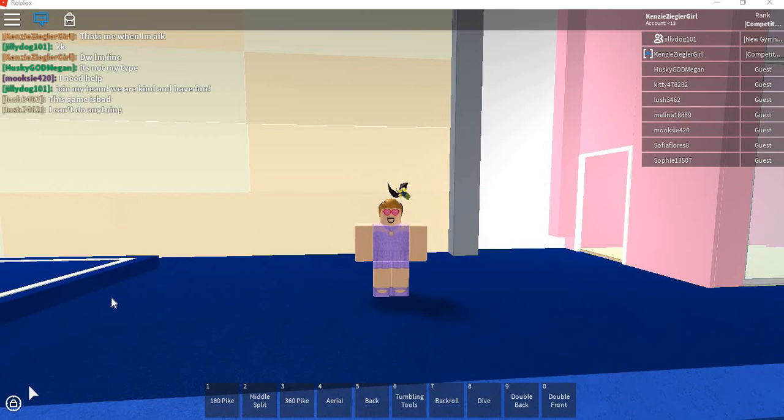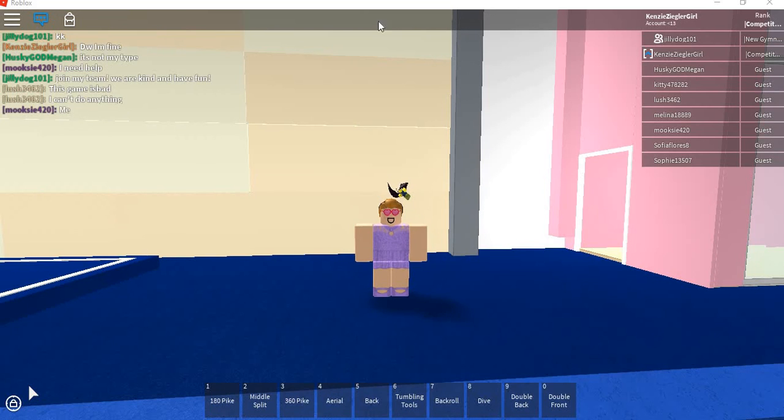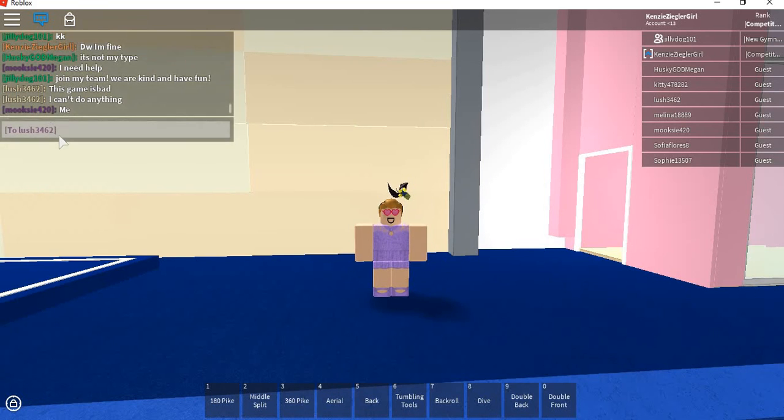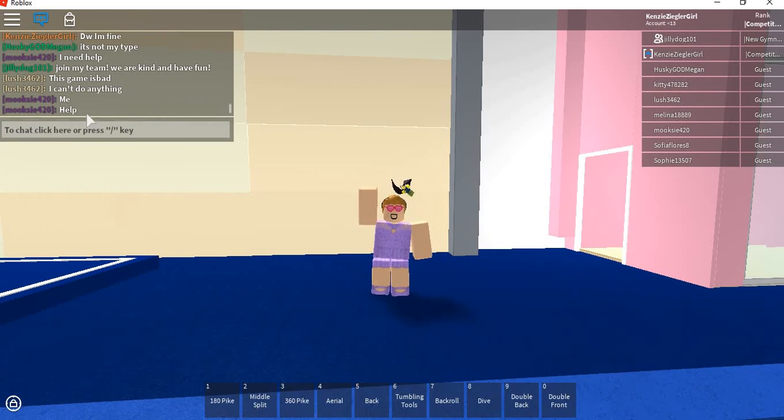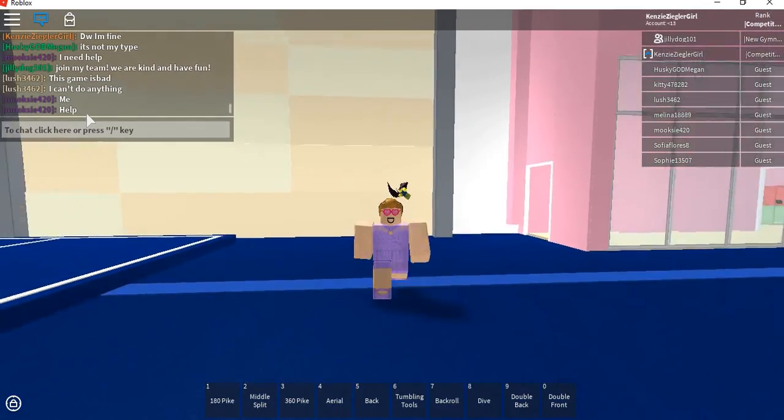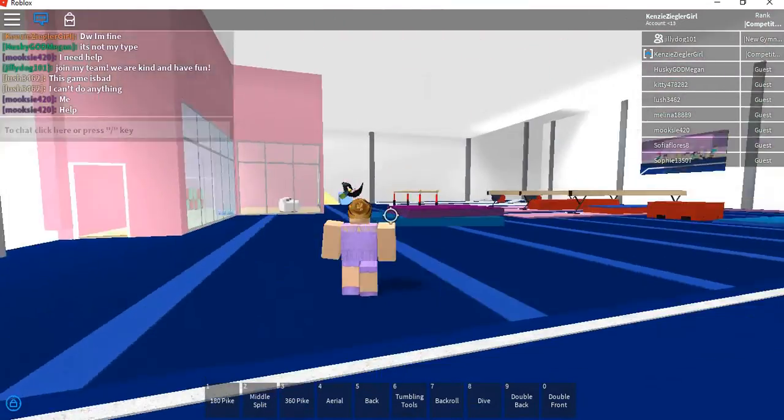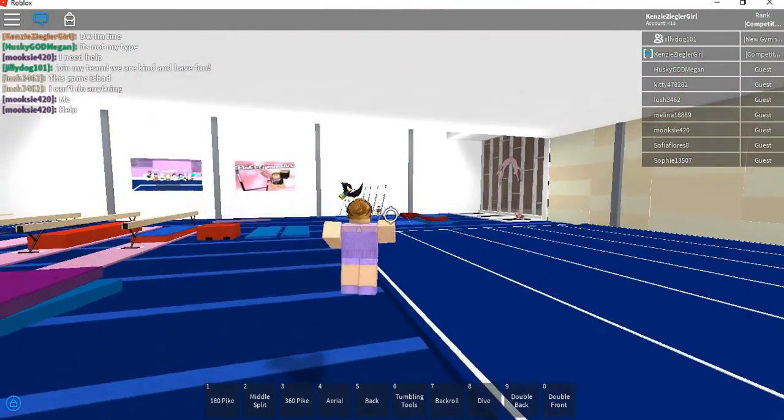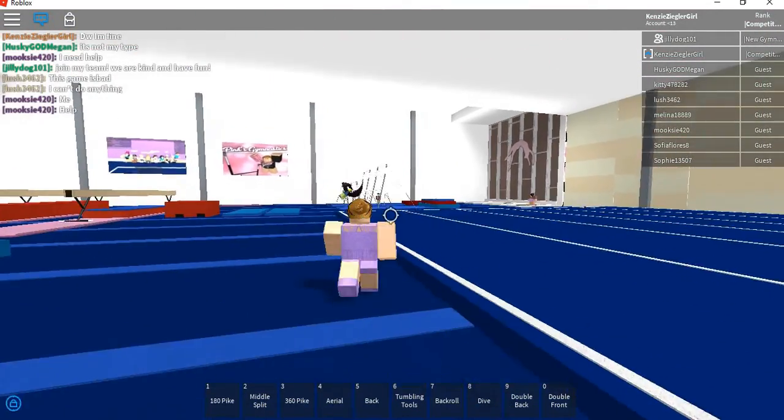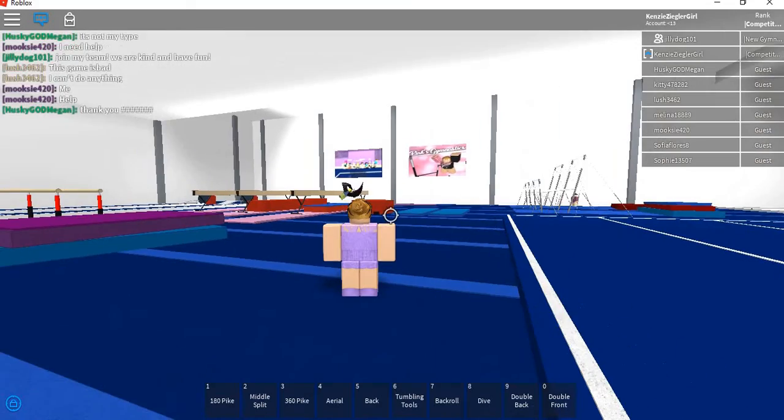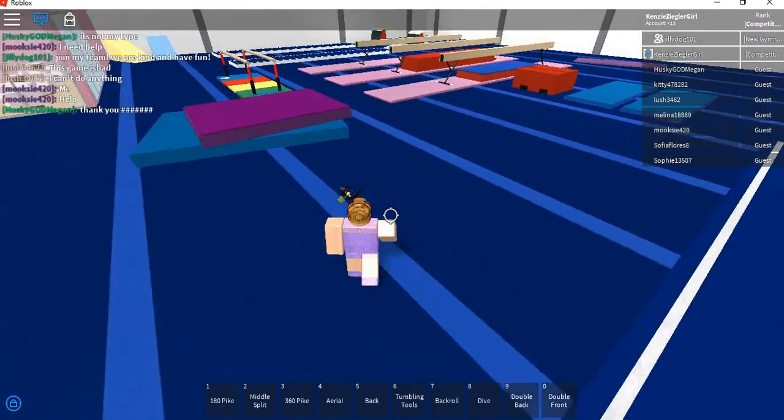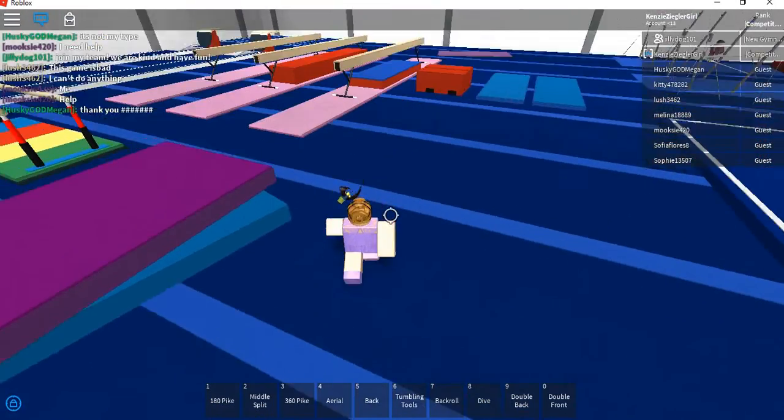Hey guys, it's Kenzie here. Today I'll be posting another video. So today I'll be teaching you how to balance on the beam. It's pretty simple, so first...